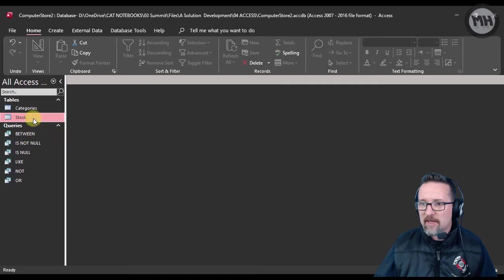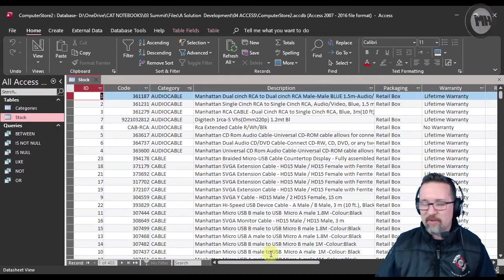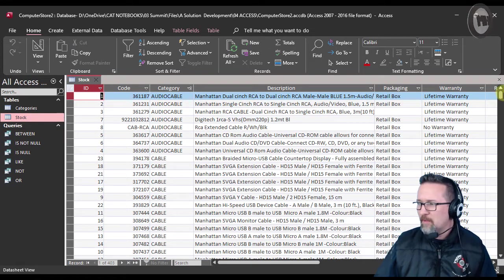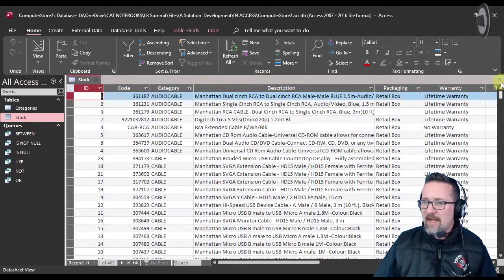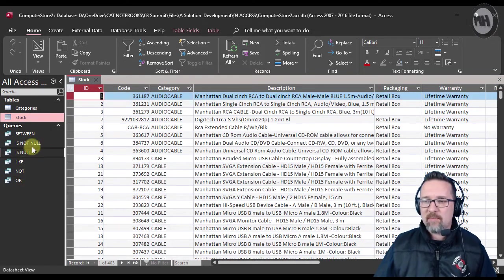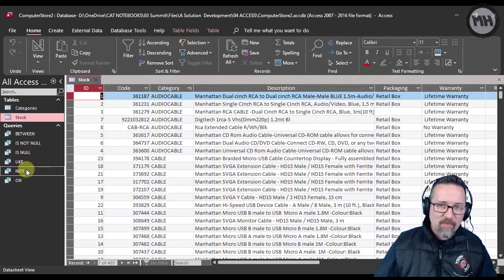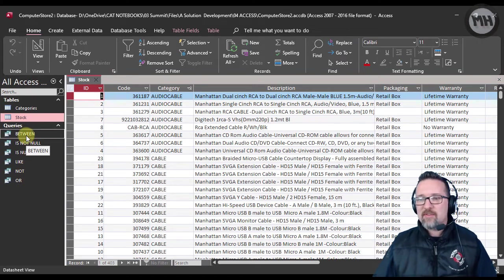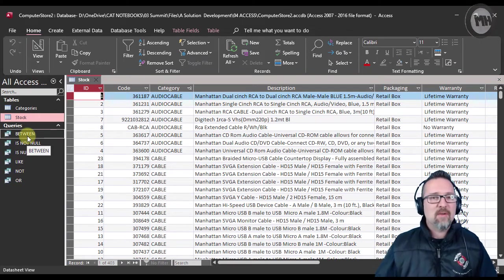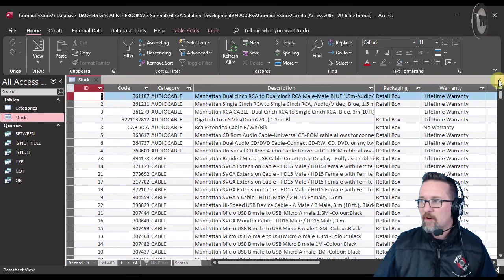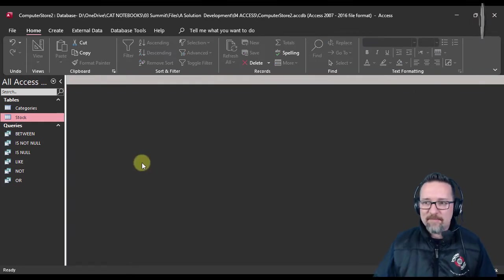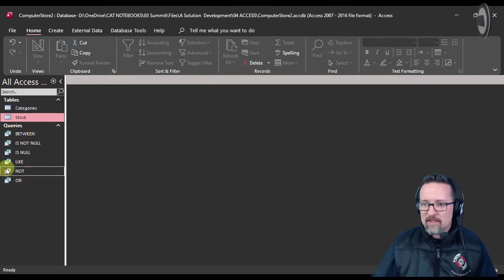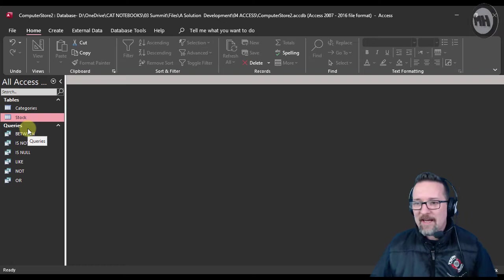Here you can see I have my stock from my computer store database, and I've got all of this various stock. What I've done is I've just created a couple of queries for you to show you how these various operators work. Some of them you should probably know already, some might be new.